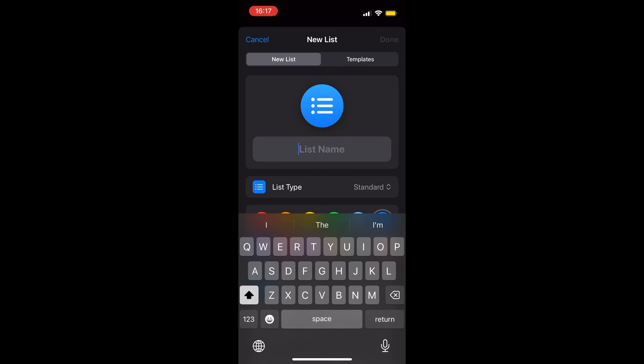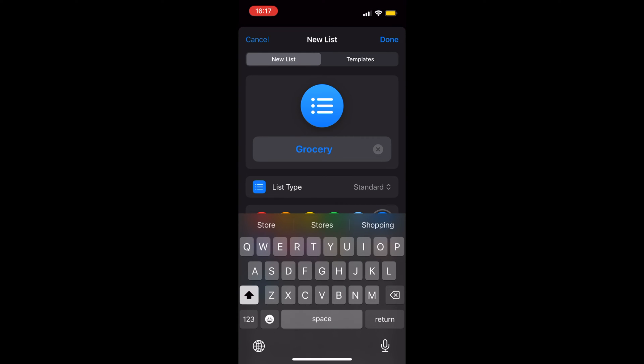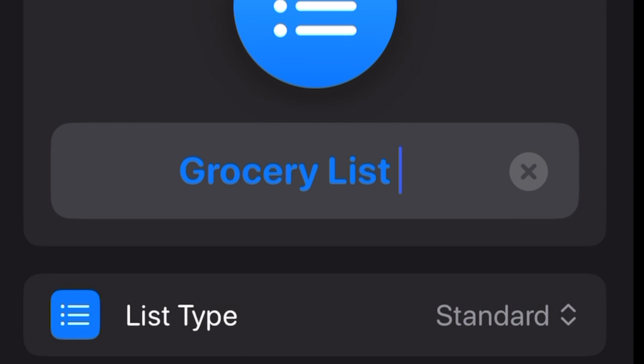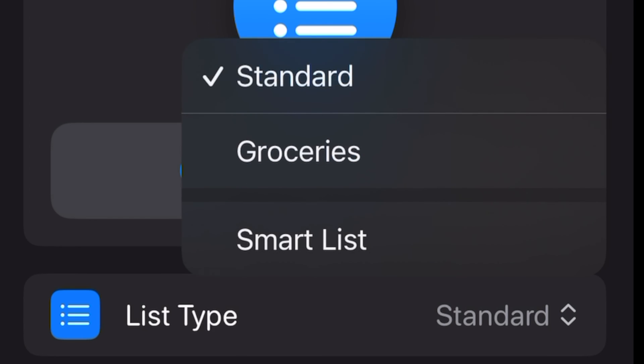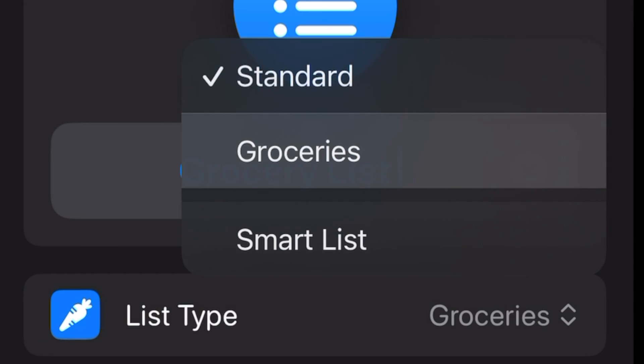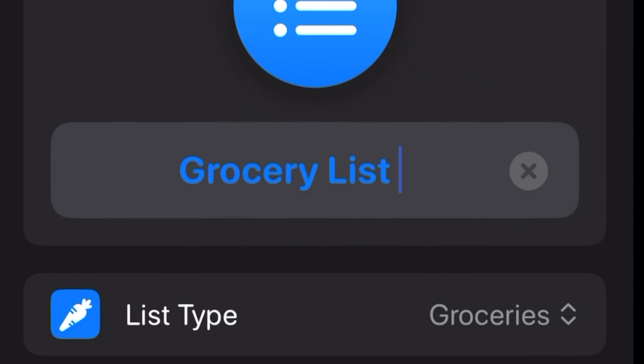You can name the list and also assign an icon to the list. Most importantly, add the new list as a grocery list in order to have all items auto-sorted by categories.